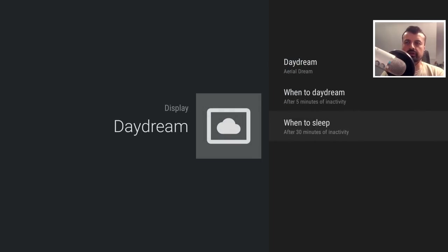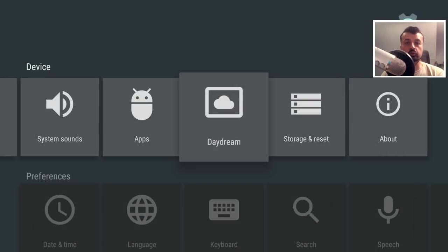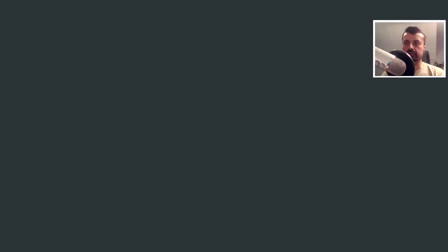So that's the first thing we can do, which is customize the screensaver and also tweak some of those settings. Let's back out of that. Now the other cool thing you can do in here is also change the keyboard. So if I go down to keyboard, I can now click on that.